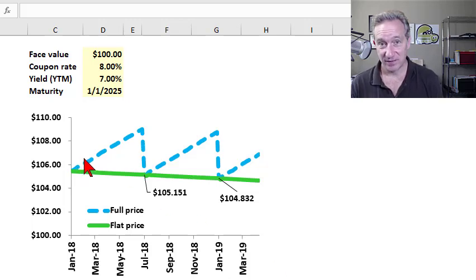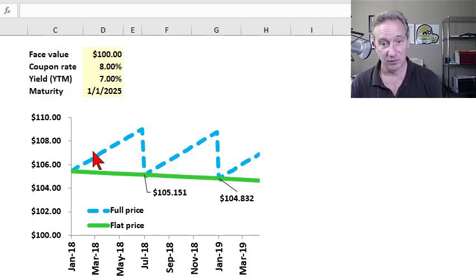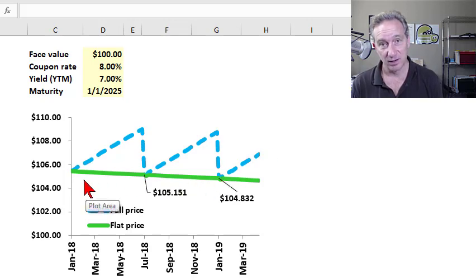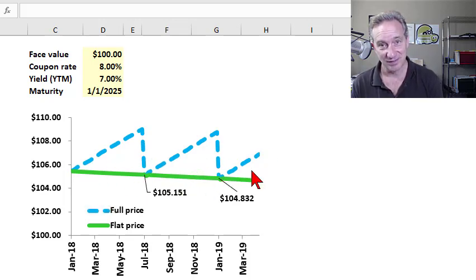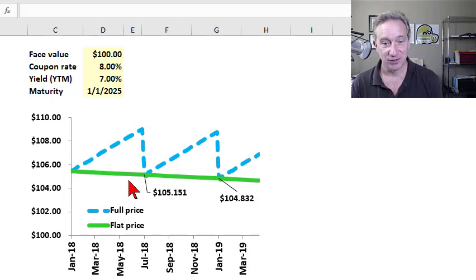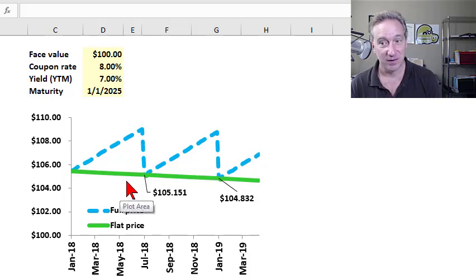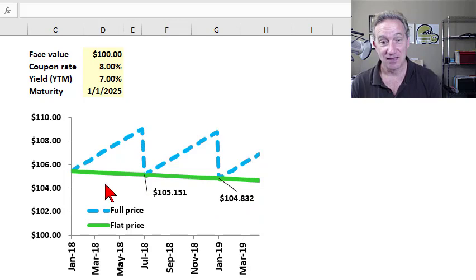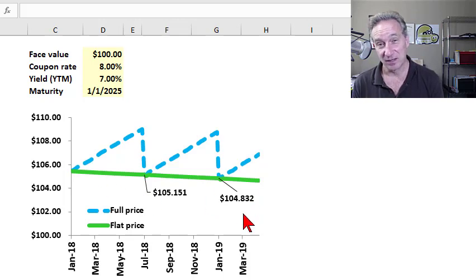The true price, or the present value of a bond, is the bond's full price. However, it's discontinuous because coupons pay discontinuously. If we subtract the accrued interest from the full price, then we get the flat price, and that is the smooth price that pulls to par.